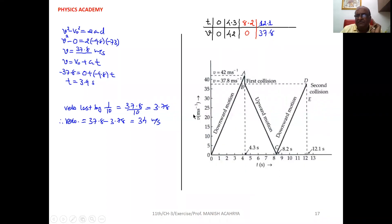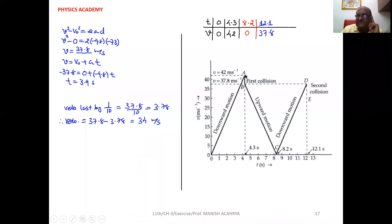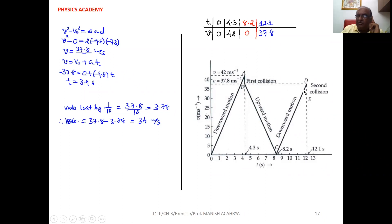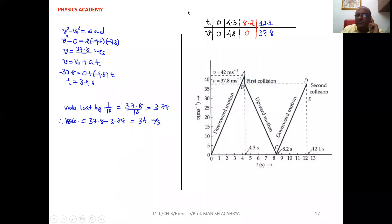Now the graph: velocity versus time. Starting from the uppermost position, initial velocity is 0. Then downward motion: hits the ground with 42 meters per second, then one-tenth velocity is lost. It rebounds with 37.8 meters per second in the upward direction. It reaches the highest point after 8.2 seconds and velocity becomes 0. Again it falls downward, and at 12.1 seconds it hits the ground with speed 37.8 meters per second.